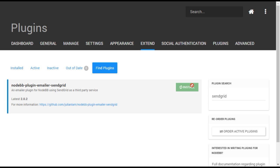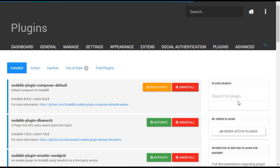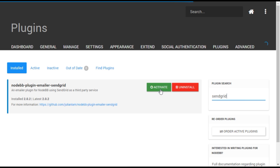Once the plugin is installed, it will need to be activated. From the Installed tab on the Plugins menu, search again for SendGrid and select Activate.